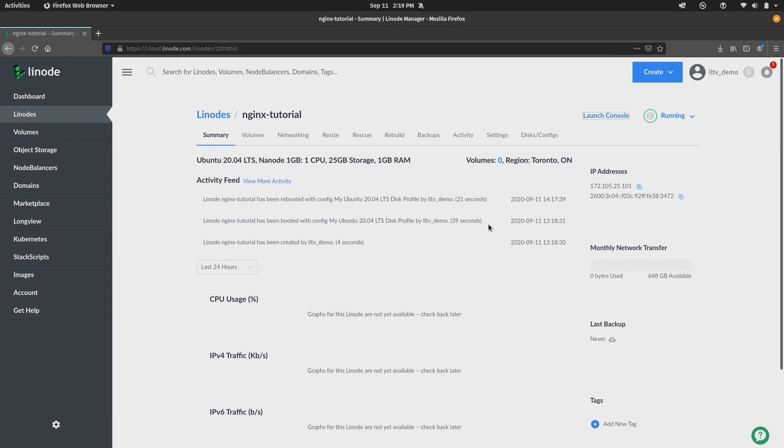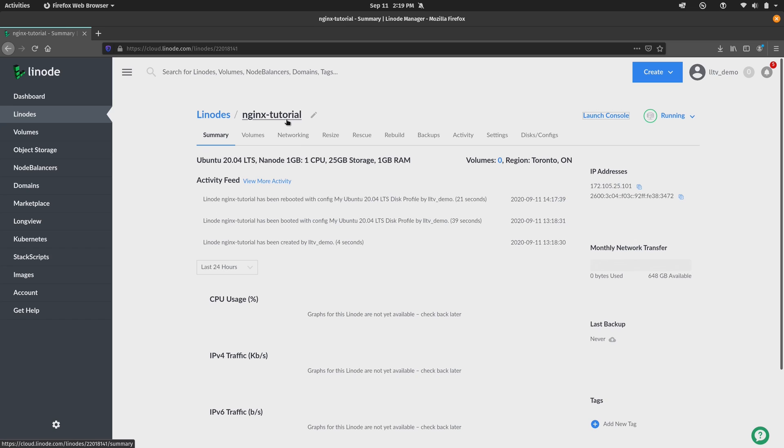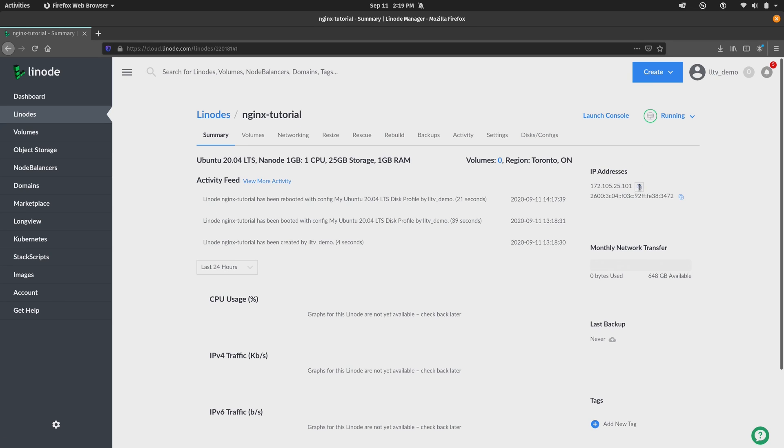For the purposes of this tutorial I went ahead and set up a brand new Linode running Ubuntu 20.04 that I cleverly named NGINX Tutorial as you see here. So what I'm going to do is grab the IP address, copy it to the clipboard, and then go to my terminal and via SSH connect to the Linode.